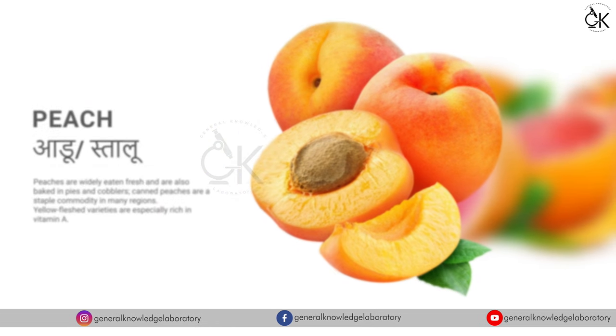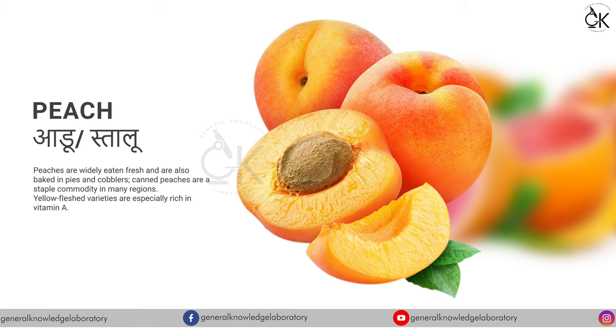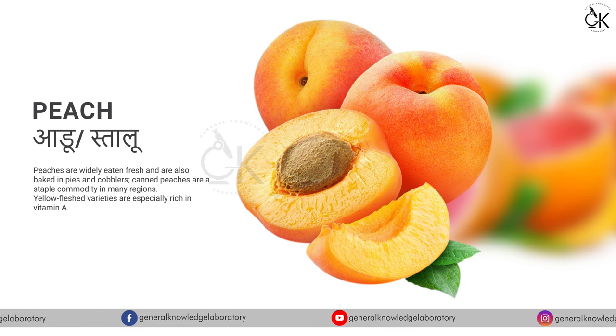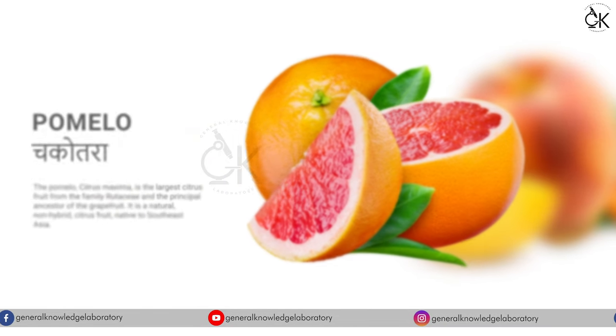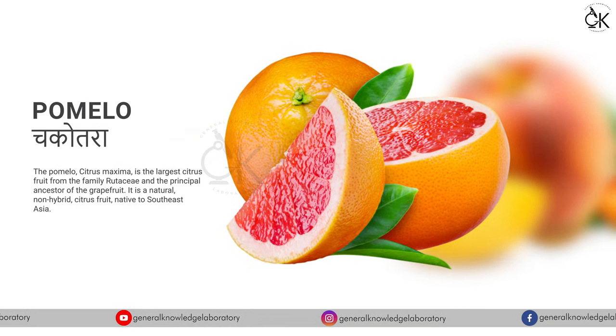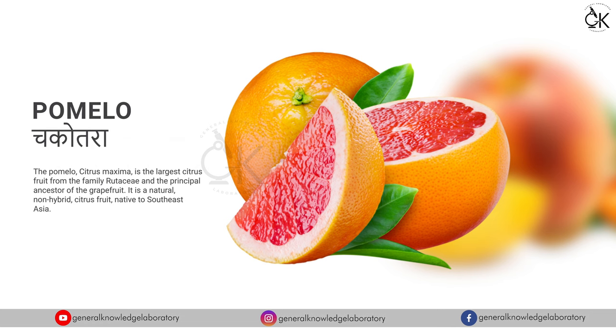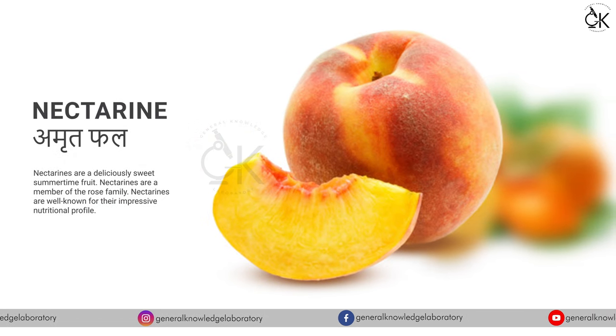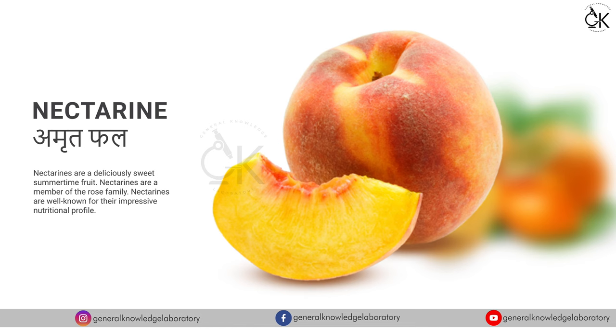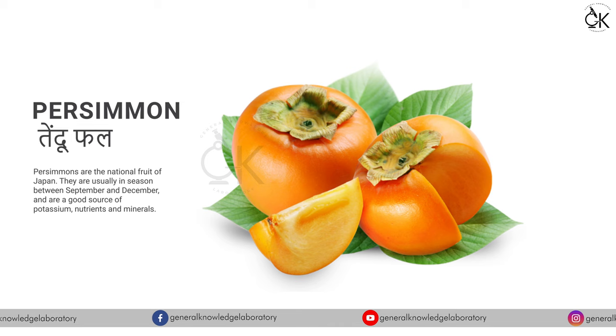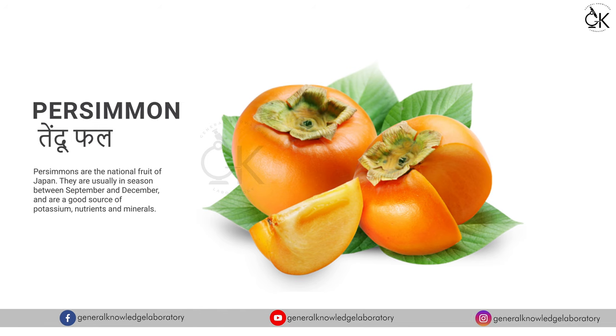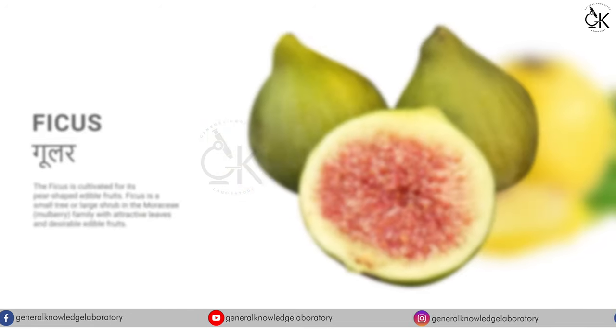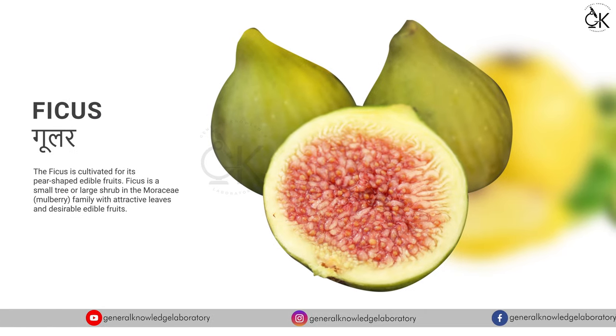Peach, aadu or stalu. Pomelo, chakotra. Nectarine, amritfal. Persimmon, tendufal. Ficus, gular.